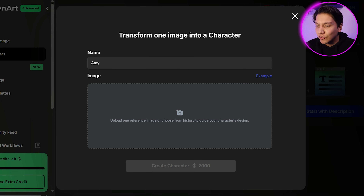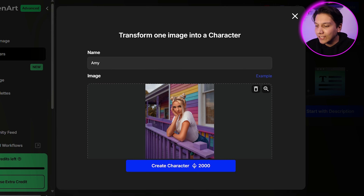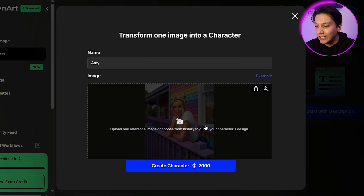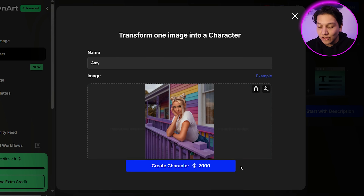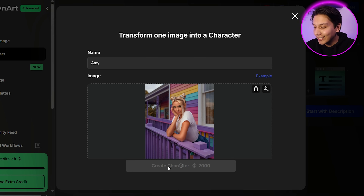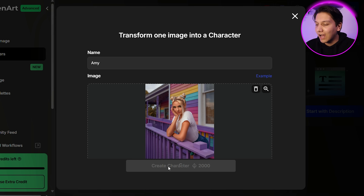We're going to drop this image right over here and then we are just going to create our character. As you can see, it takes 2,000 credits in order to create this character. We're just going to wait a couple of minutes. And now Amy is complete.